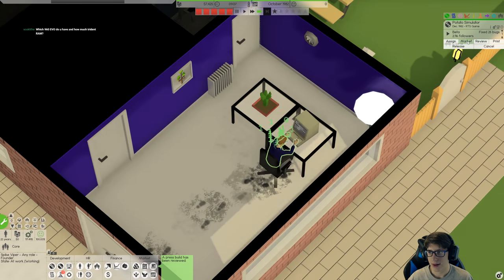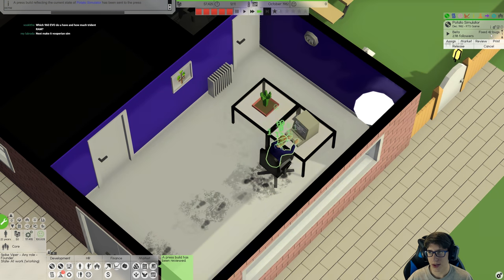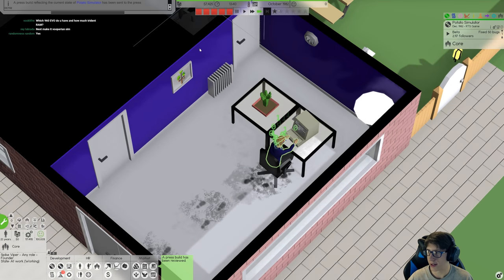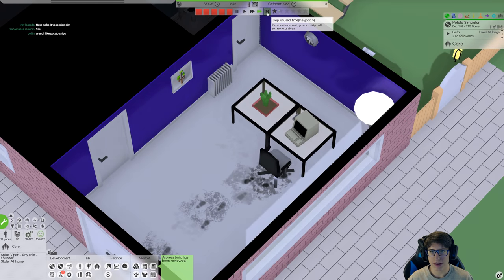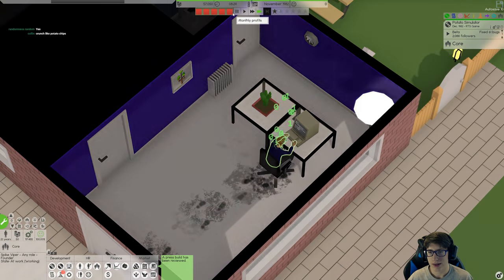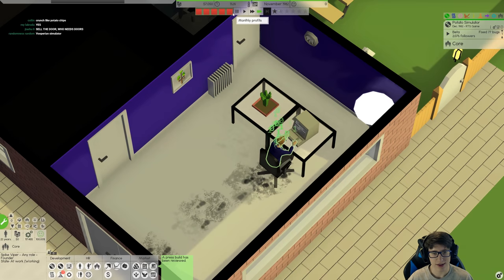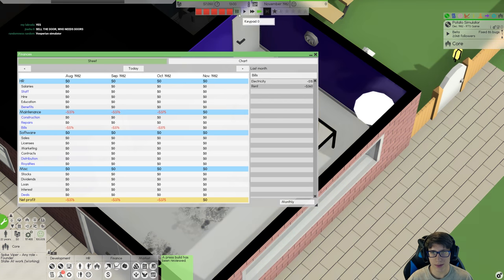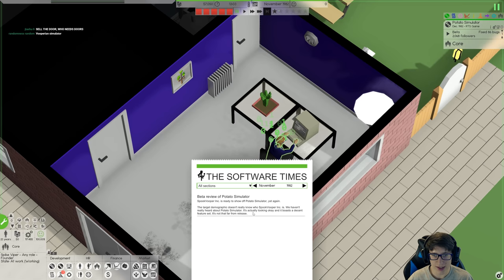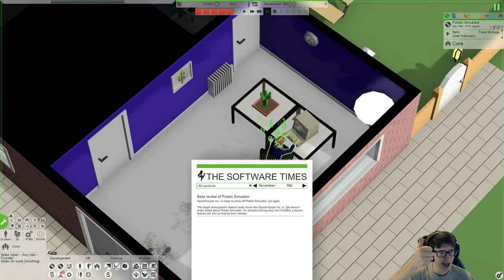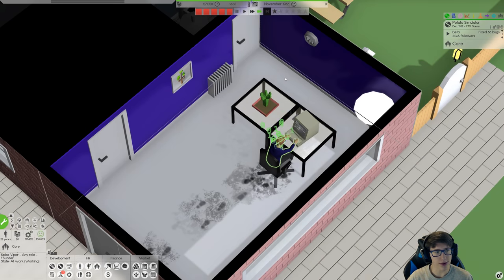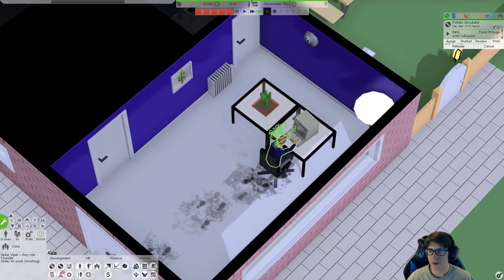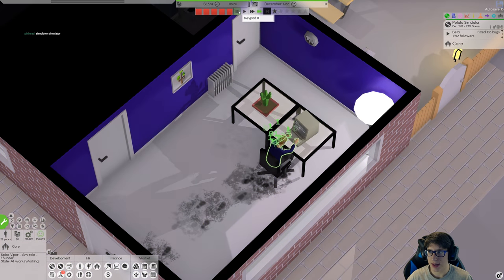Okay, if we just do a press build every month we can keep the hype up. Also we have to buy copies of it at some point, that's important. Okay, this is it, 59 bugs, it's November. Release is literally next month. Can we get rid of the last few bugs? I think we can. Let's see what they're saying about the press builds. Okay, the target demographic doesn't know who we are. We haven't really heard about it. It's actually looking okay in Bosa's decent feature set. That's good news. Great. Can we just make that work? Thank you.